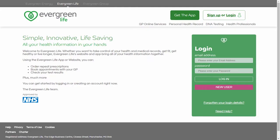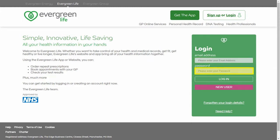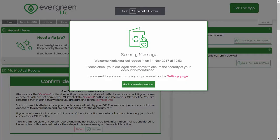To log into Evergreen Life, type your email address and password in the fields provided and click the login button to log into the system. You may see a security message asking you to confirm when you last used Evergreen Life. Click the 'Got it, close this window' button if the details are accurate, or change your password if you think it may have been compromised.